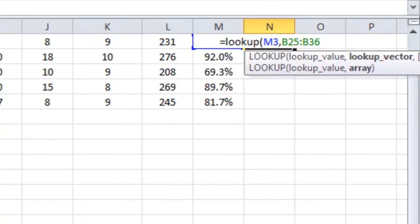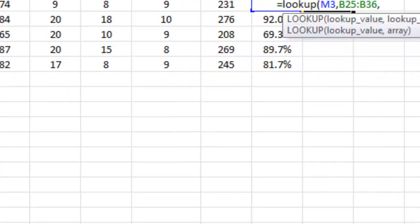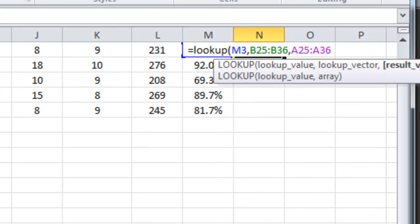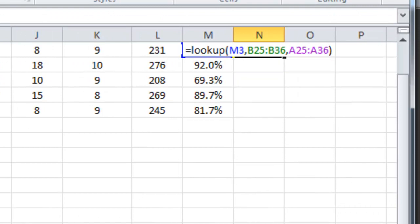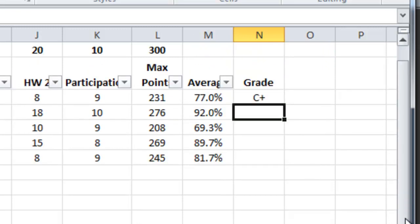Then I type a comma and I tell it where I want it to decide based on what it found in that column. In other words I'm going to click on the F through A. I'll use close parenthesis and when I hit my enter key sure enough it's assigned Betsy a grade of C plus.